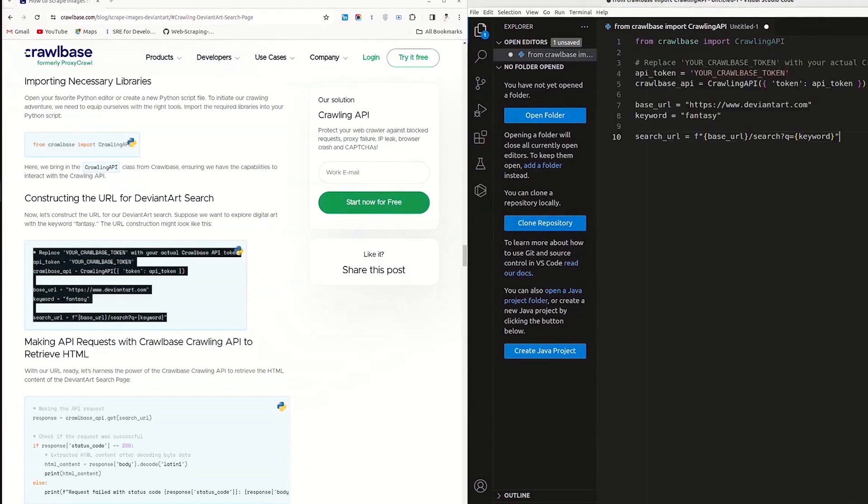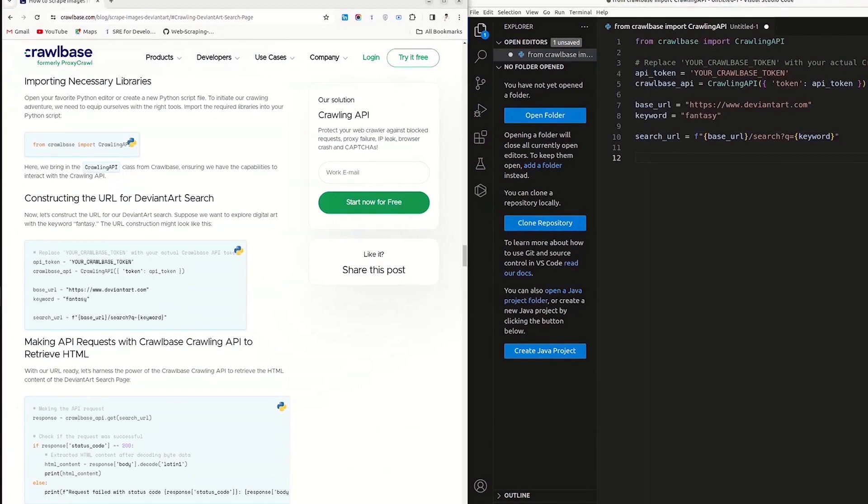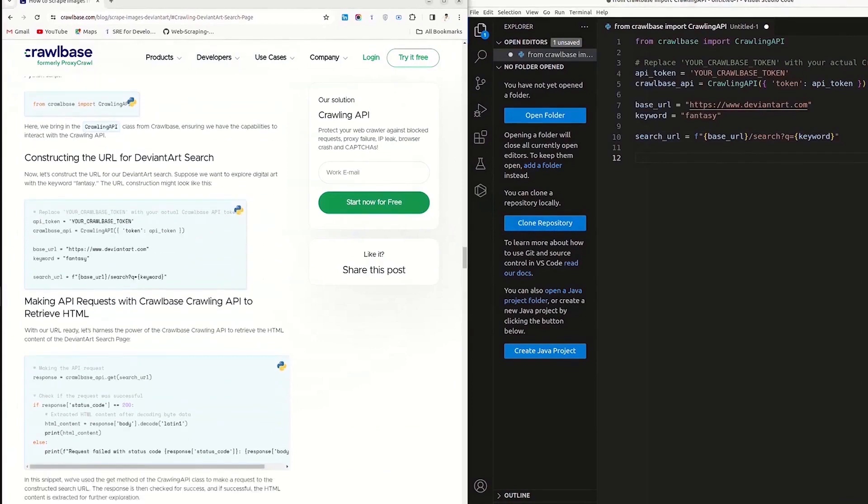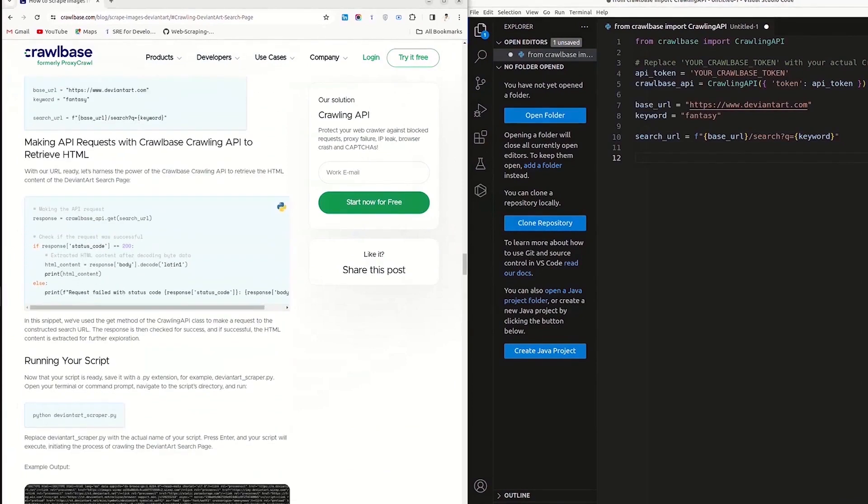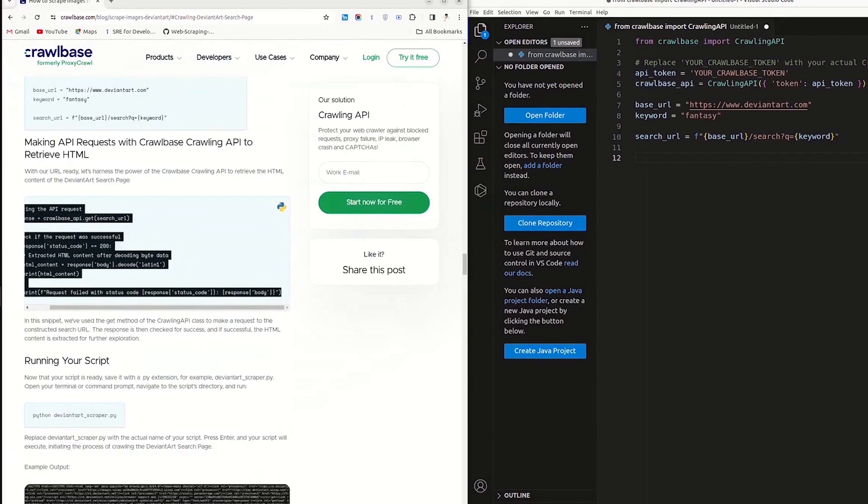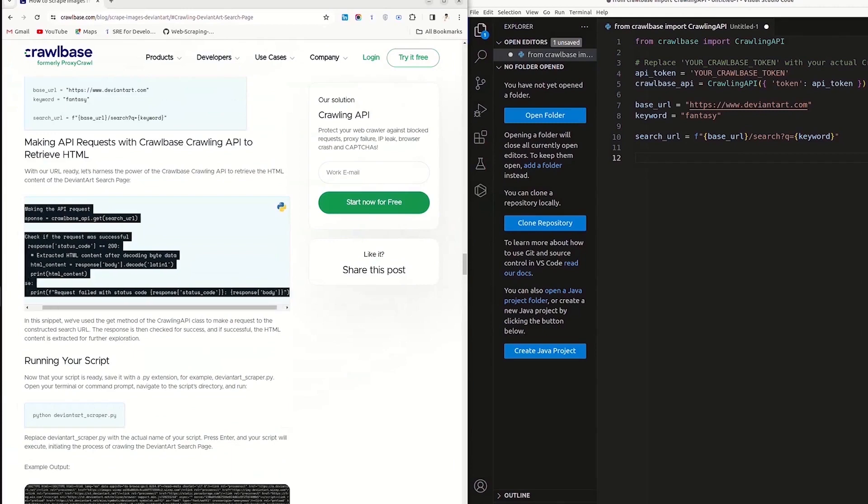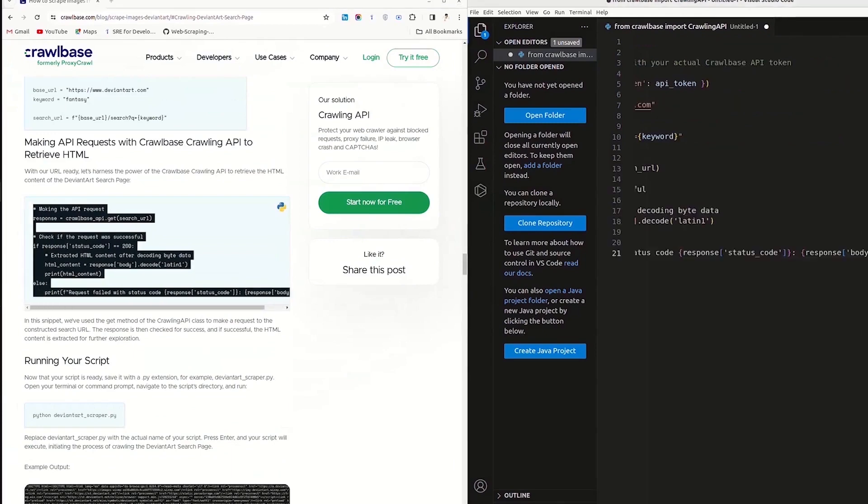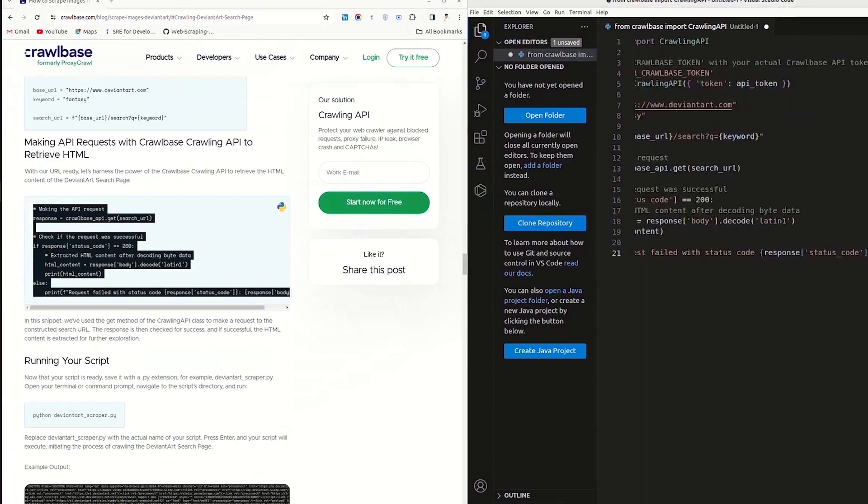Next, initialize Crawling API with your API token and create a search URL using a specific keyword to find images on the Deviantart website. In this case, we are using fantasy as a keyword. After that, make API requests to fetch HTML content of the Deviantart web page.